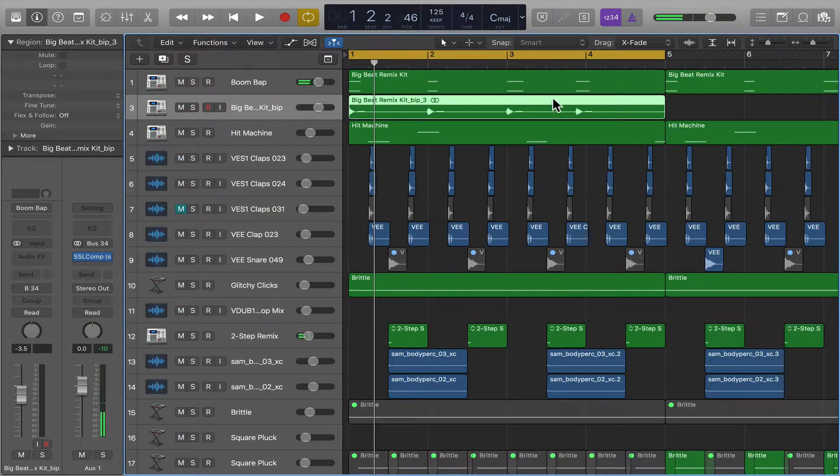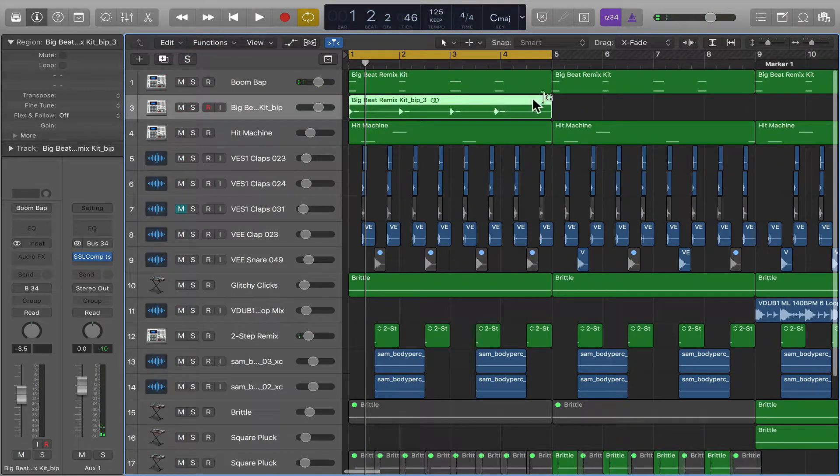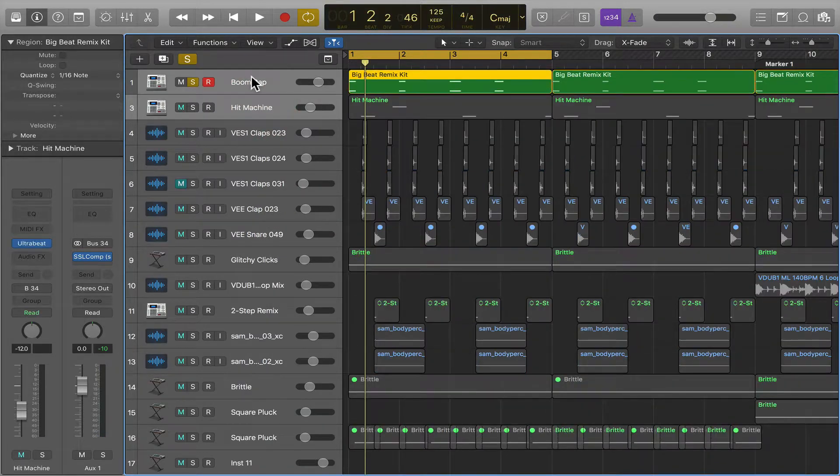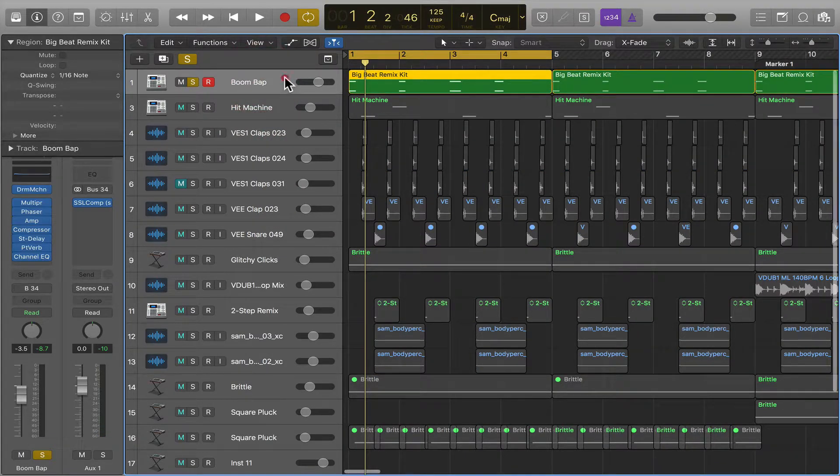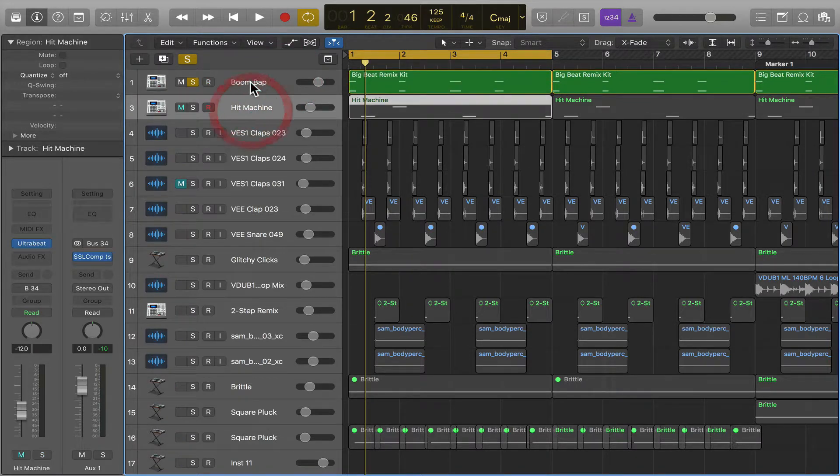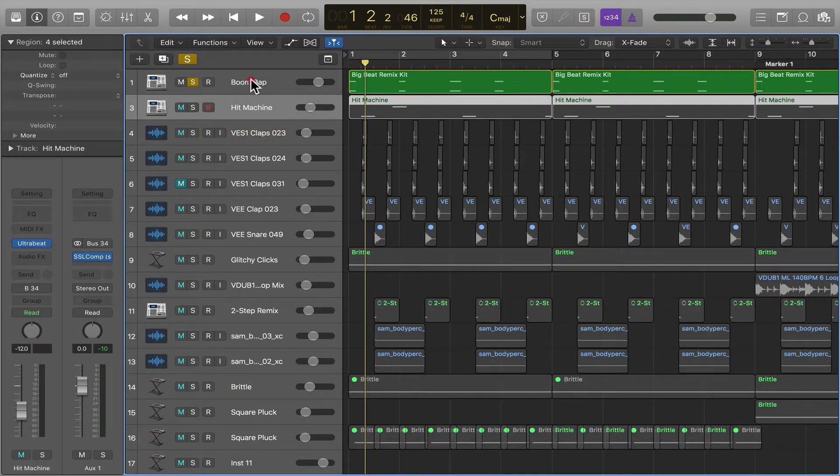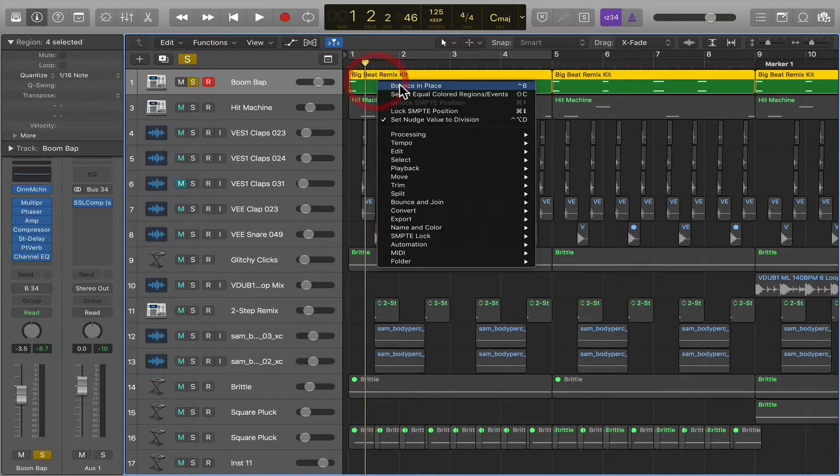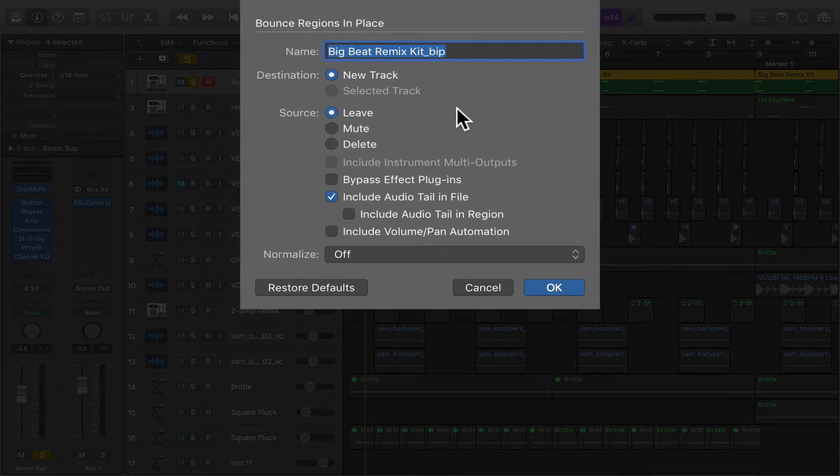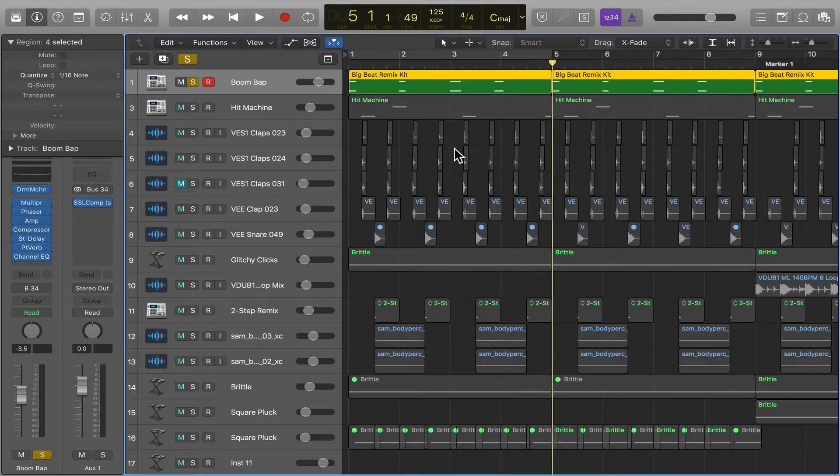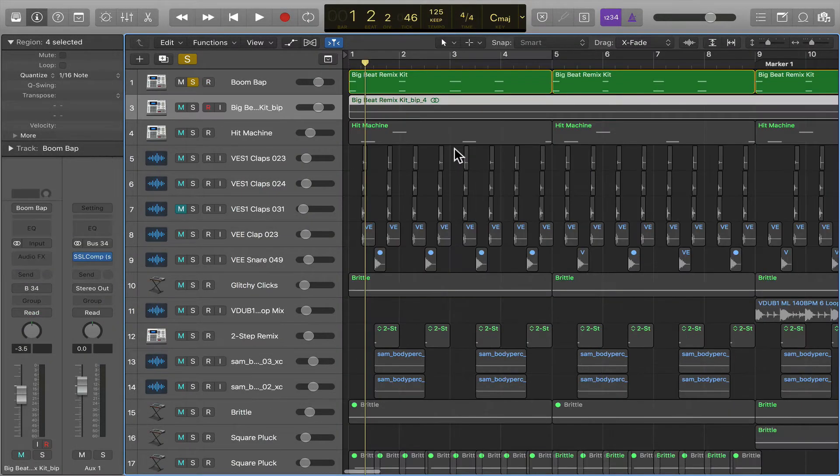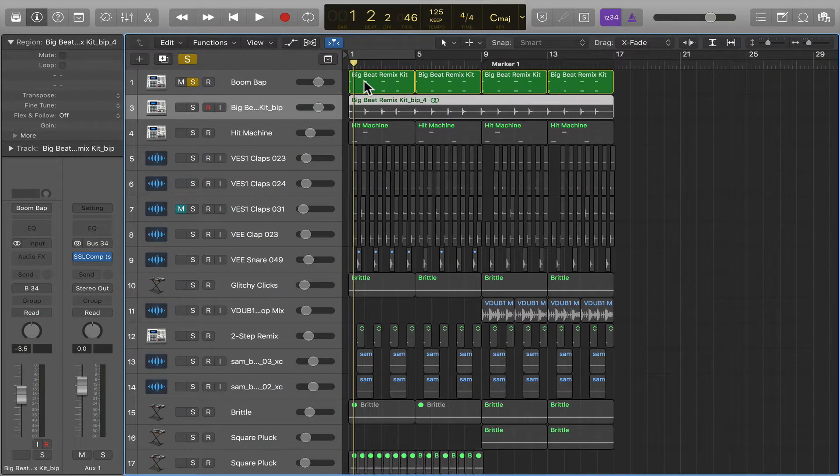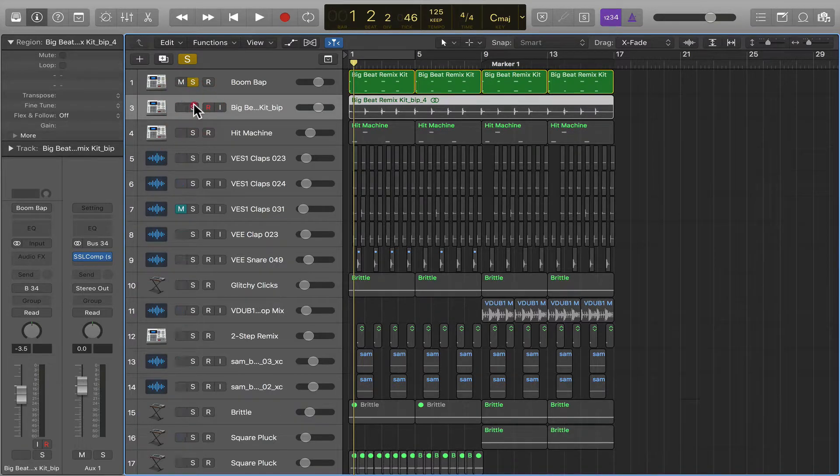And now we've got a clean audio file without all the processing. Now it just processed this region because that's all we had selected. So if we redo this again and I make sure that all of the regions are selected, let's do this. It's going to bounce everything that's highlighted. So there we go.